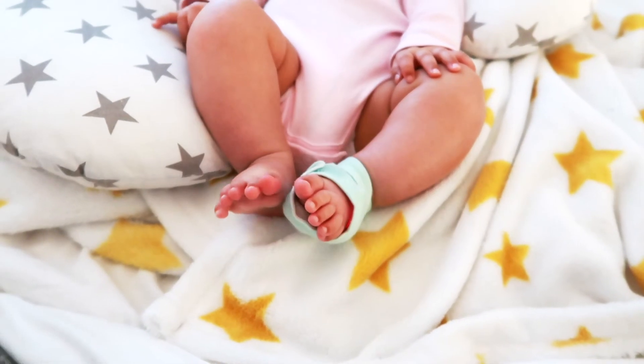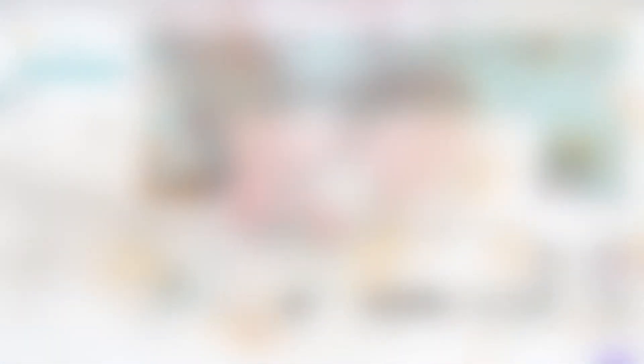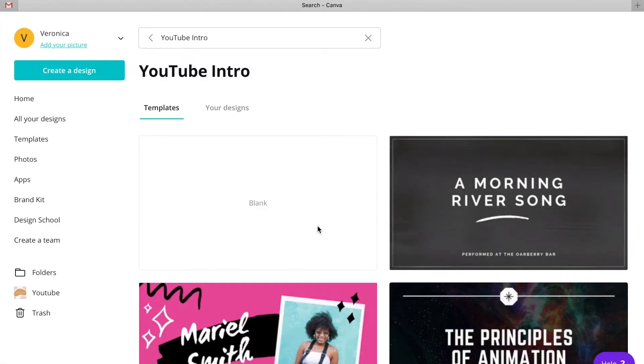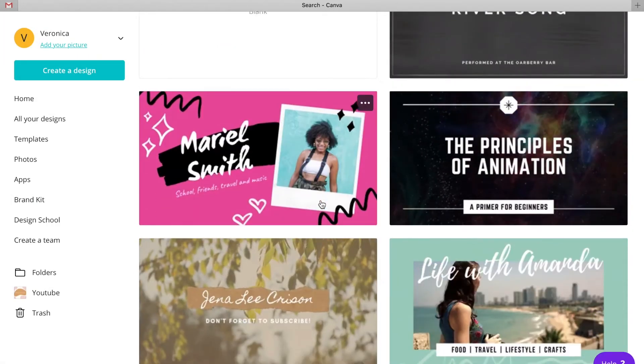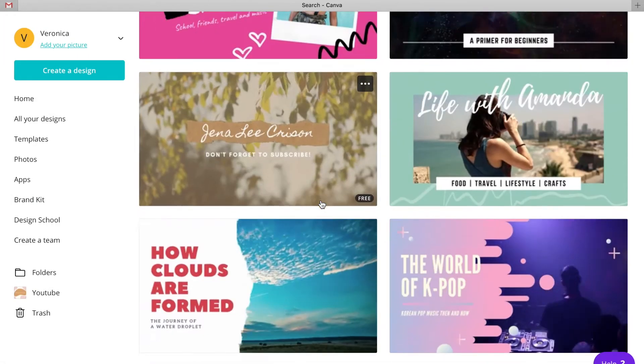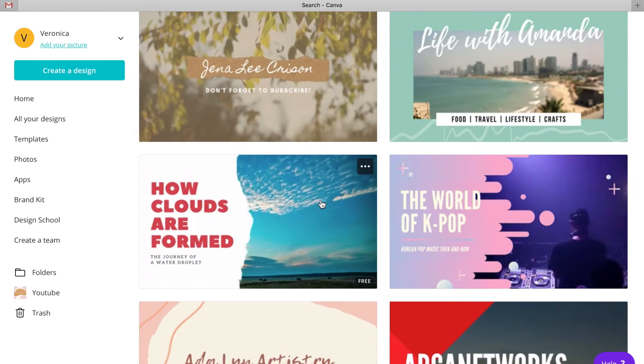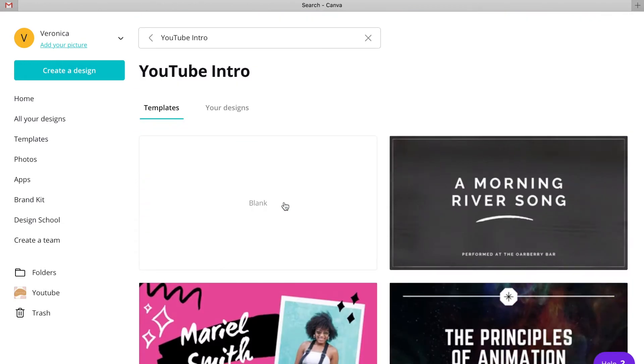This is just to give you an idea of what's possible. The first thing you want to do is open Canva and pull up any YouTube template. The most important thing is that you can visualize the dimensions of the screen, and the YouTube templates will give you that.